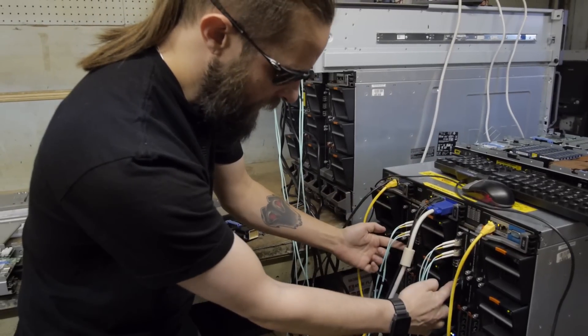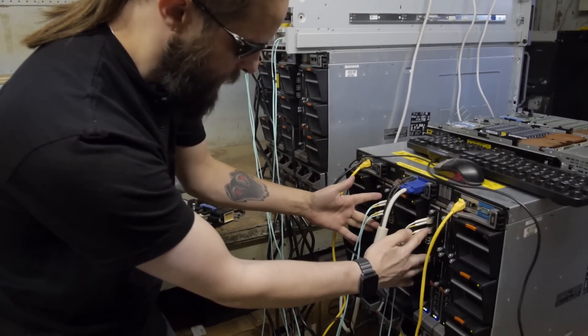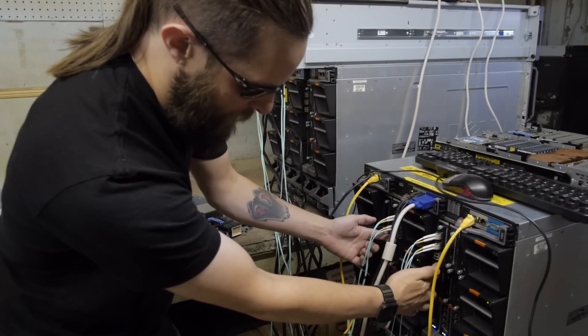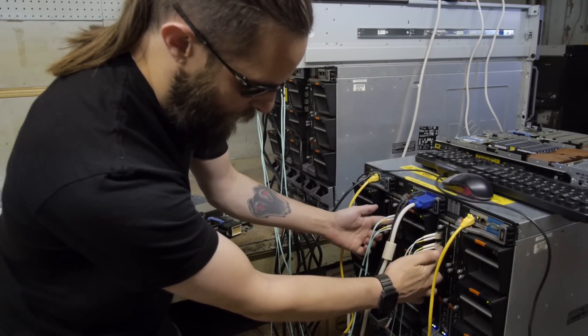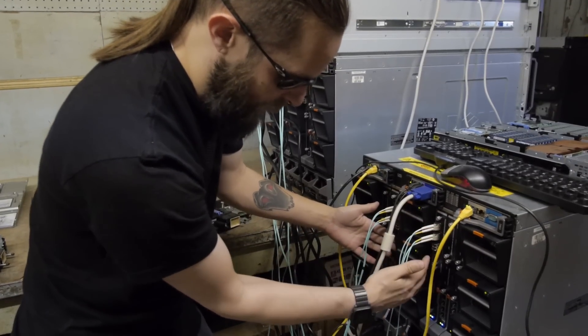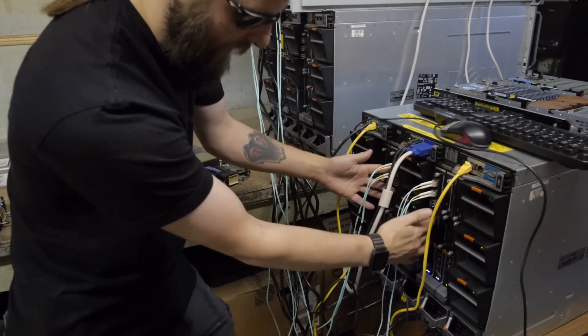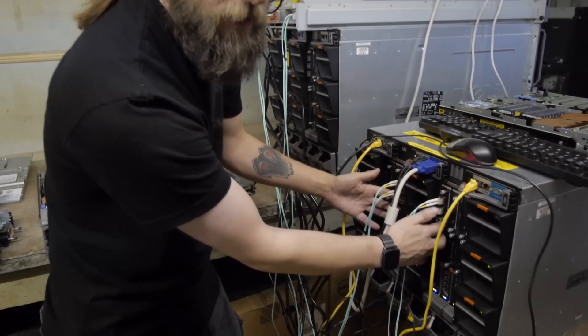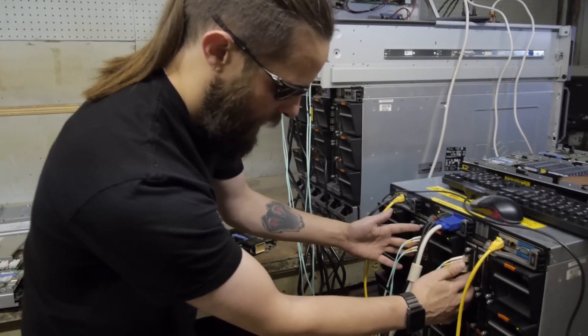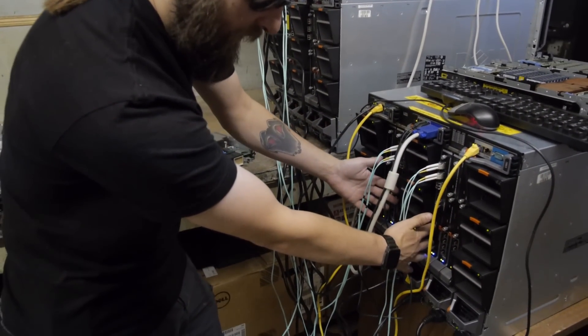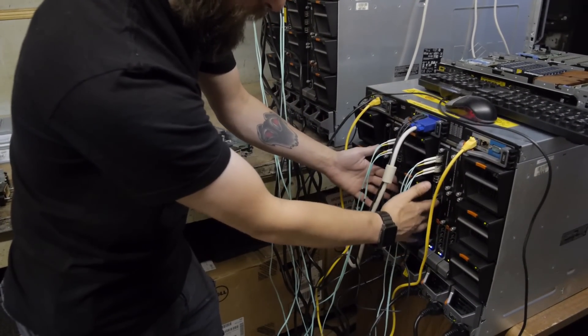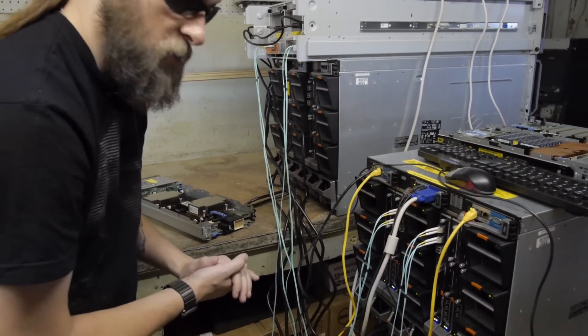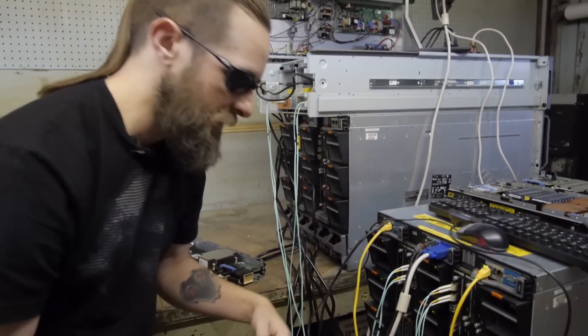You can even extend that out to having an additional 10 gig module down below. For the 10 gig, it's actually got a couple of different options. You can have the SFP modules here for fiber connectivity, or you can swap these out and you put eight 10 gig copper connections. So you can have up to 16 external ports as well for 10 gig, which is really great.